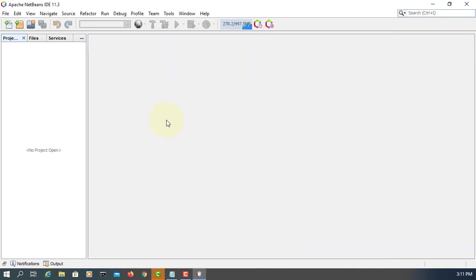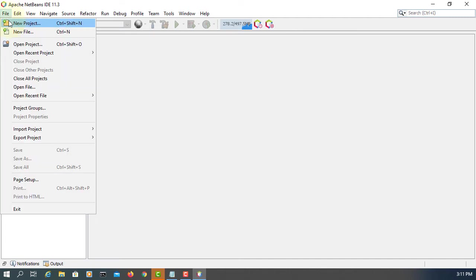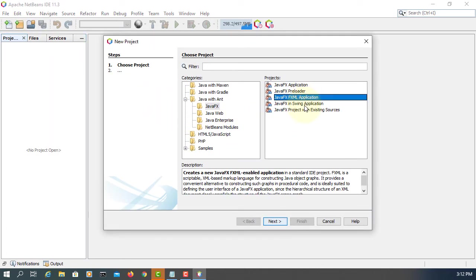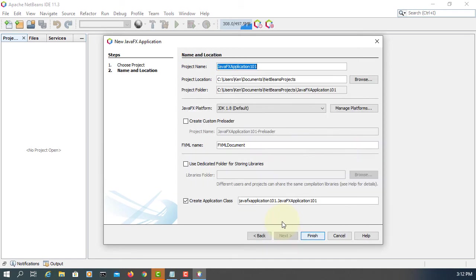Once it's done, you can create a new project. JavaFX, JavaFX FXML application. We are selecting 1.8. That's okay. Finish.